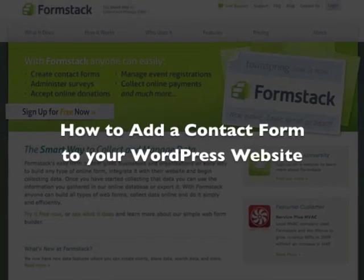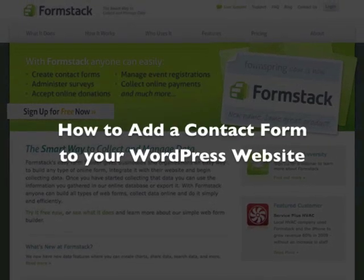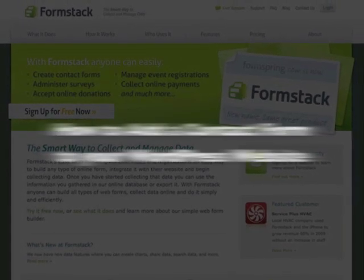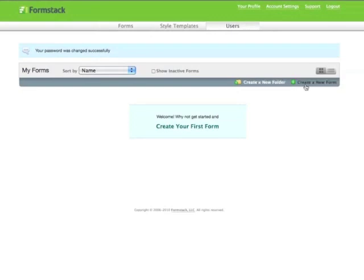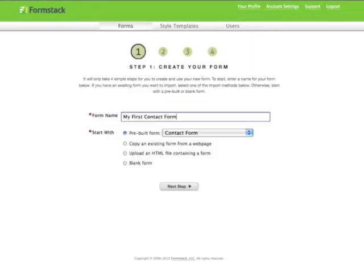To add a contact form to your WordPress site, you'll first need to create the form inside Formstack. To do this, sign into your account and click on the create a new form link.